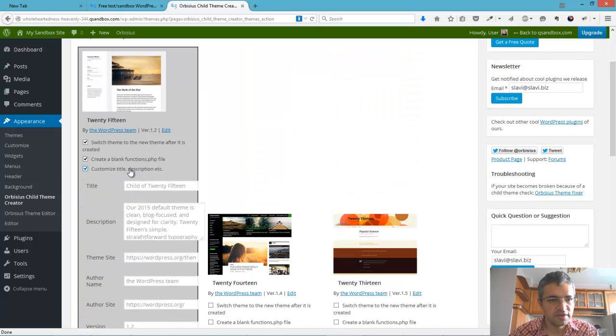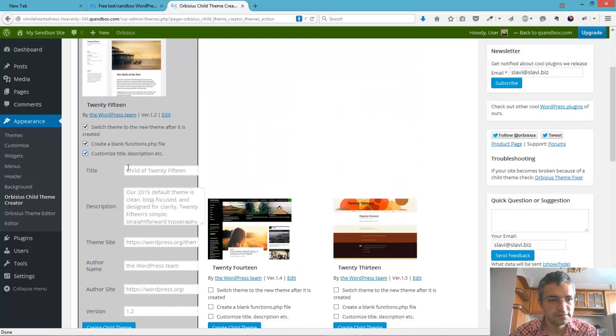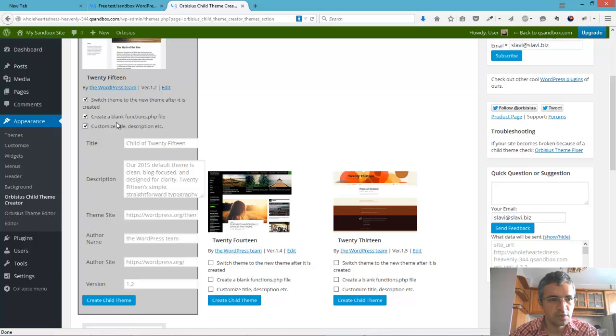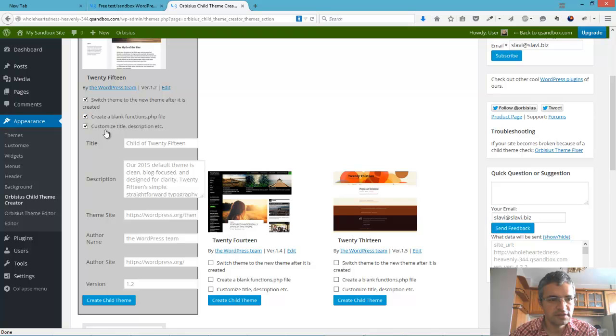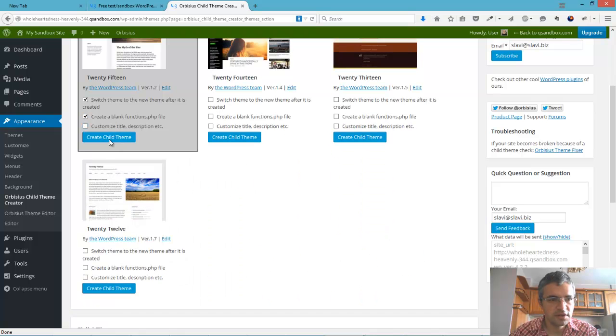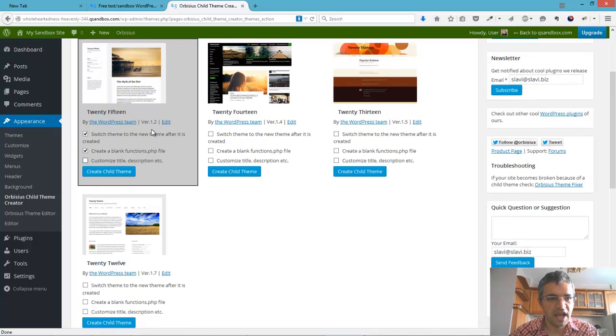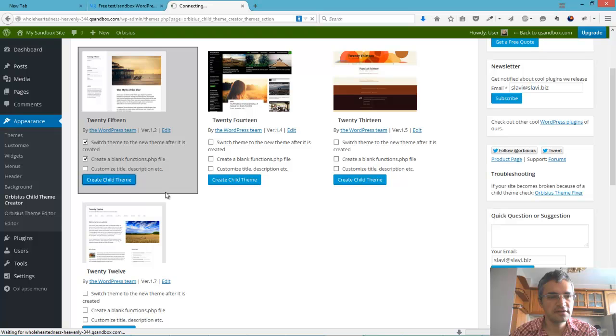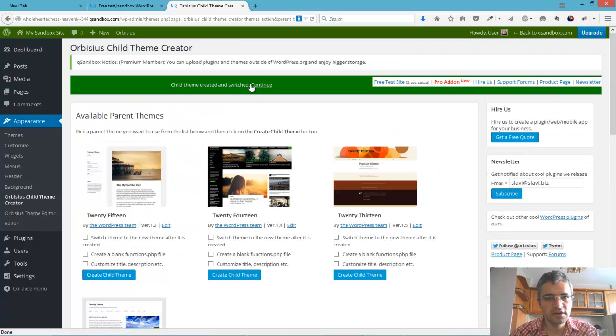Customize the description if we want. We're not going to do that. We want to make sure the theme is active so WordPress's theme will be switched to the new theme. Let's create a child theme.